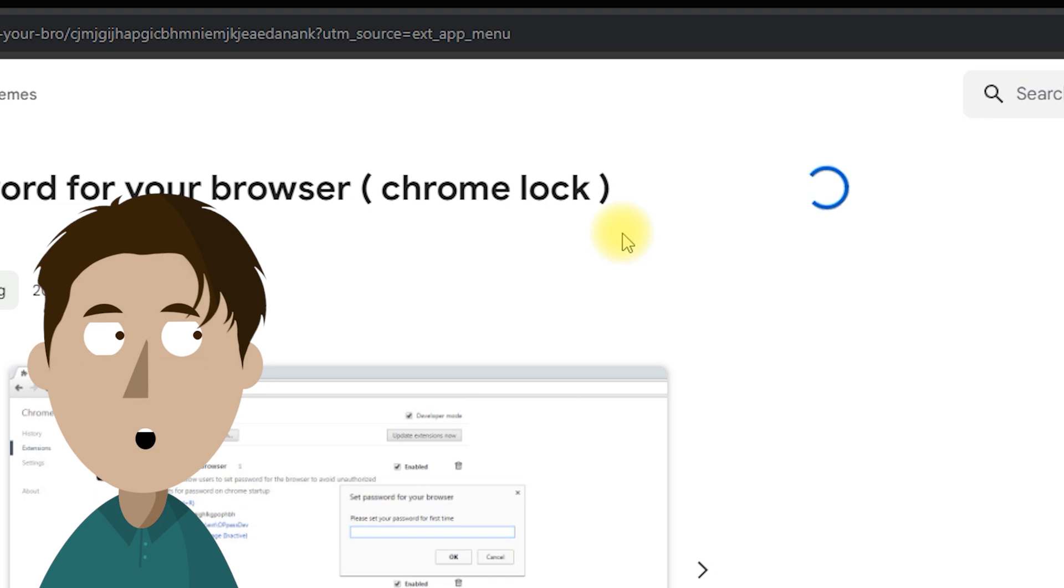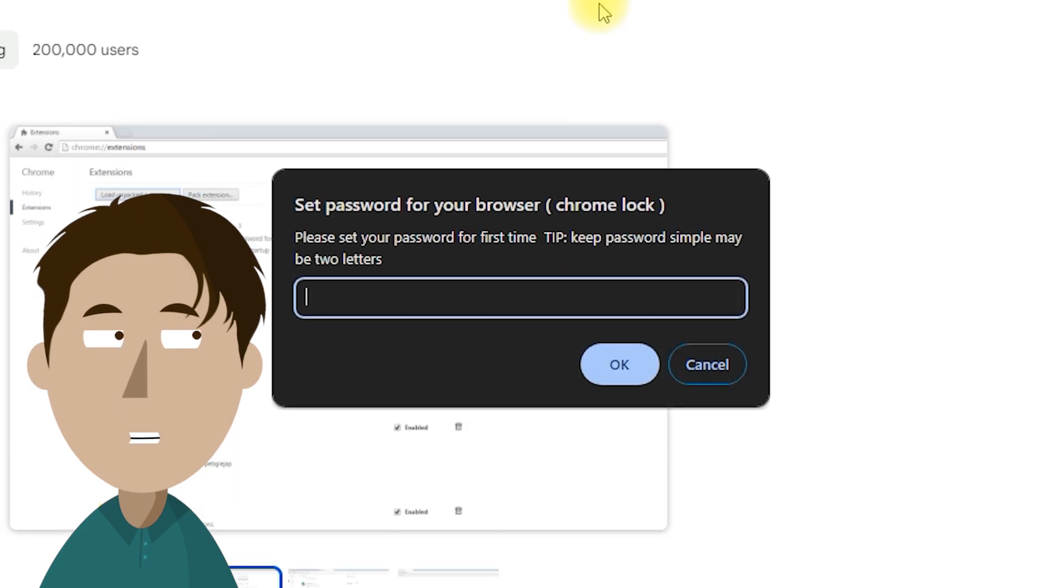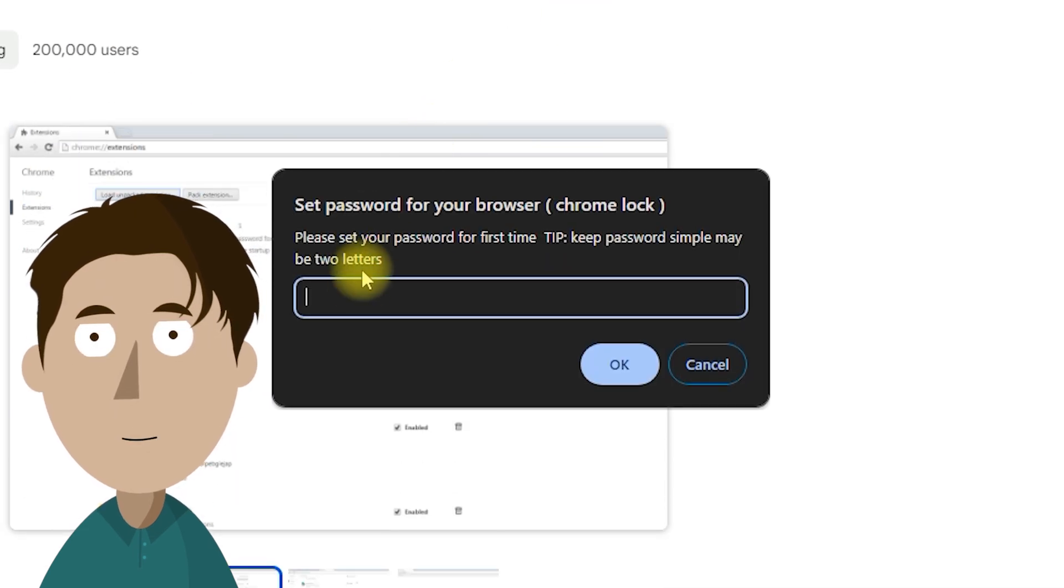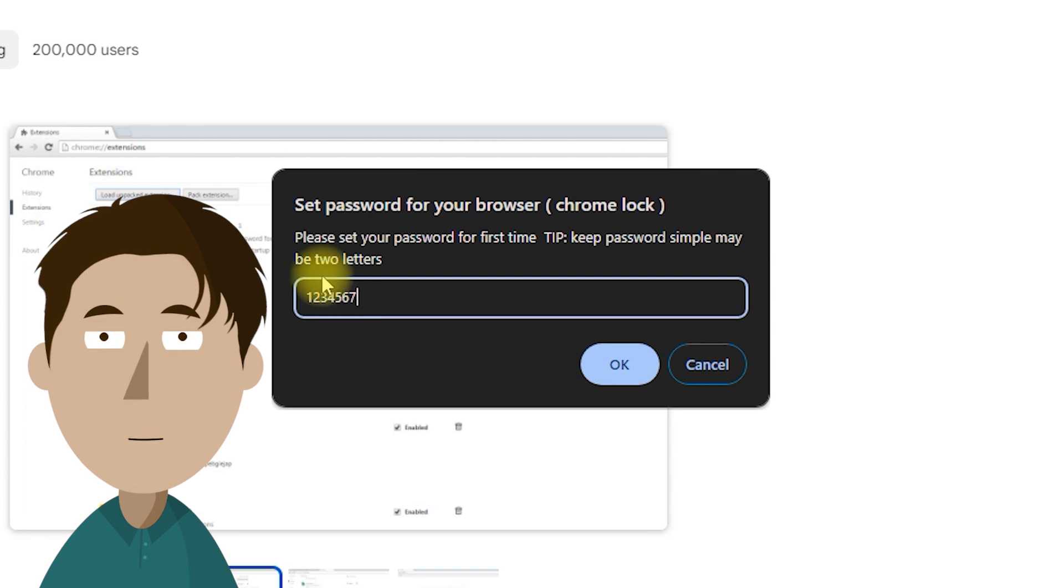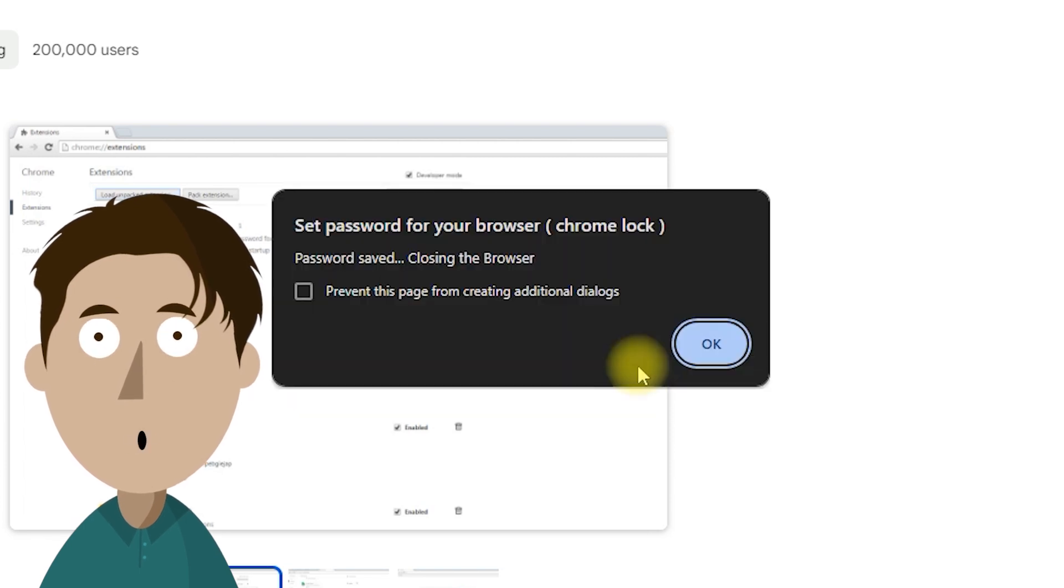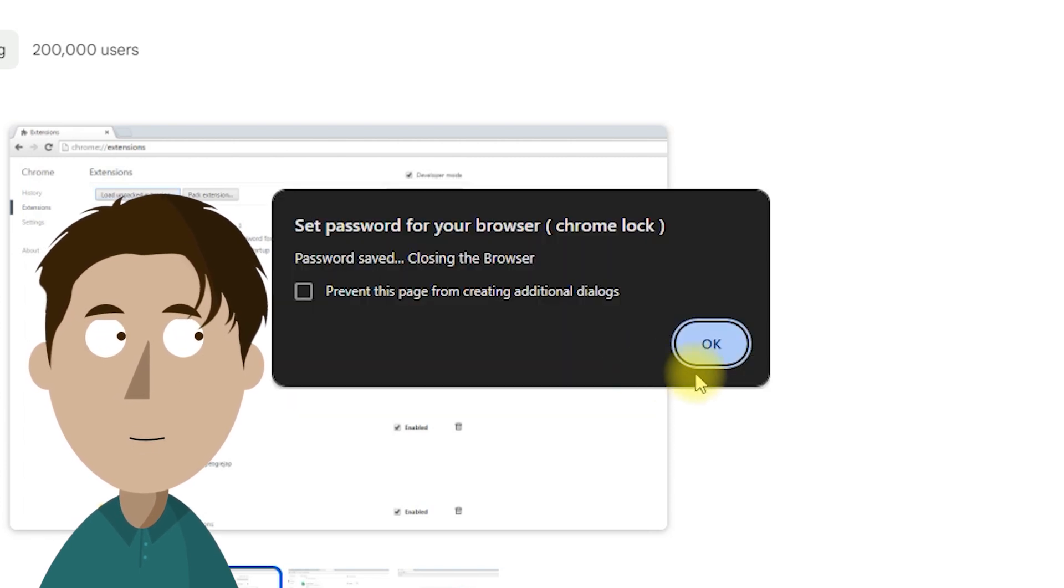With Chrome Lock now installed, set up a password. This will serve as the key to unlocking and accessing your web browser. Click OK and confirm your choice. Then click OK.